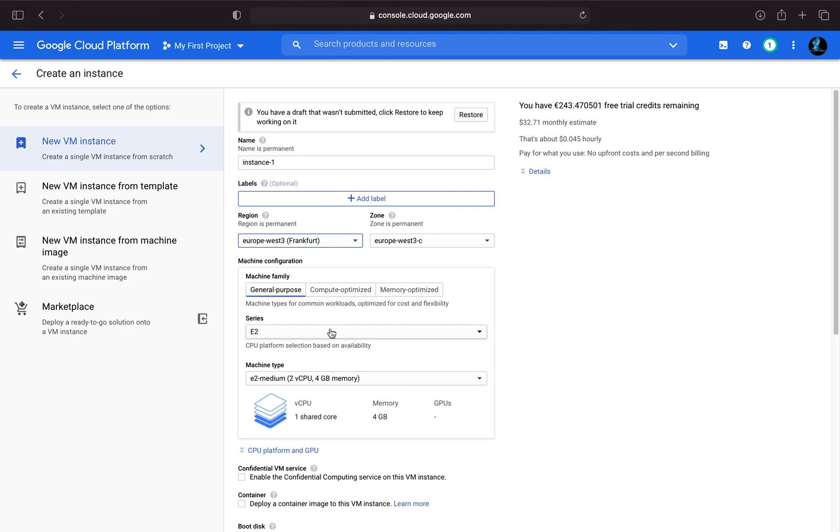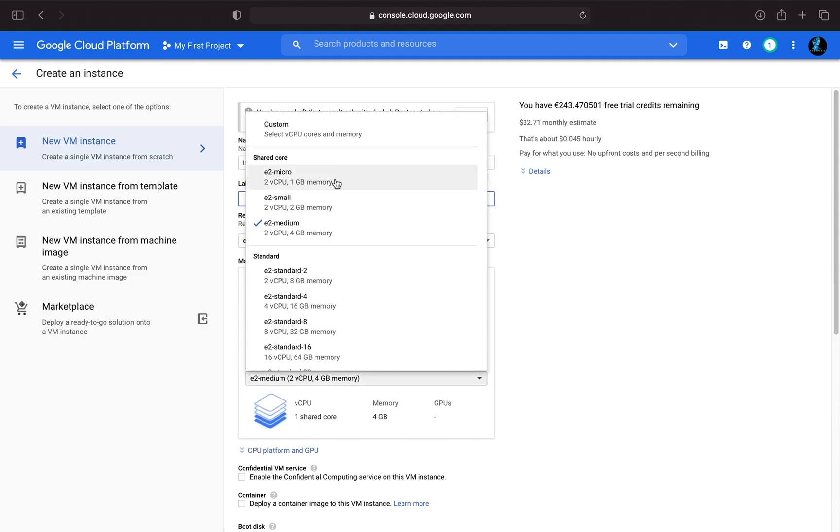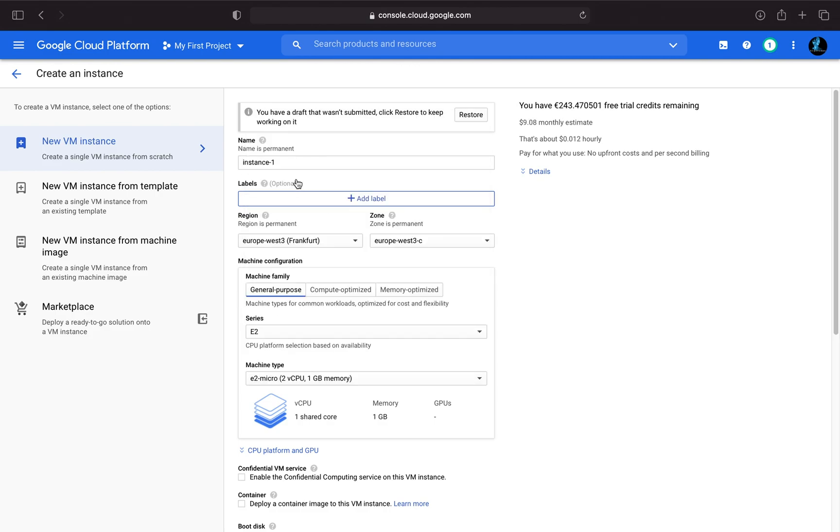And here you can configure your machine. So I'm just taking a very, very non-performing machine here as I just want to execute Python scripts. I'm not doing machine learning or something like that. I just want to give you some examples here. So I'm just taking this one here, micro. And so if you're asking yourself, okay, I'm scared of the cost of this, you can have an estimate here.